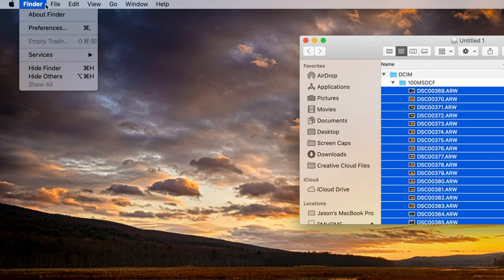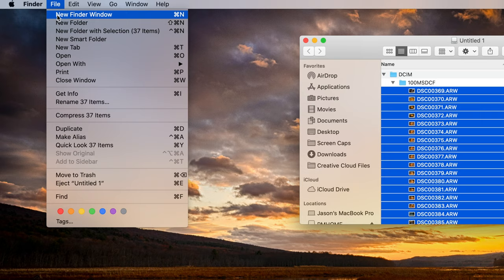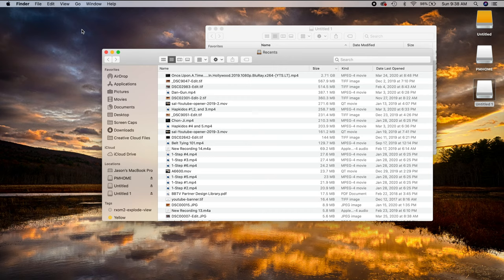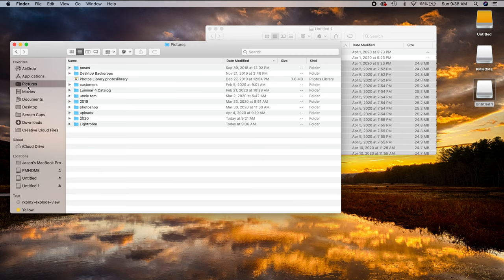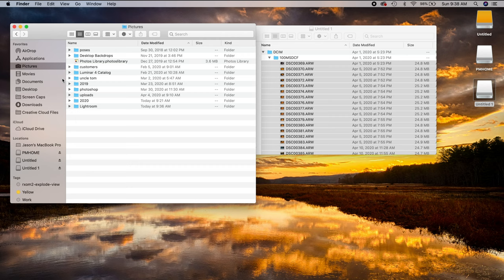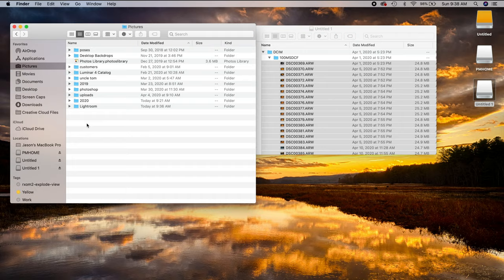I'm going to go to file, new finder window. That's going to bring up a new window for me. And then I'm going to navigate to pictures. And this is what I recommend you guys do if you're doing this for the first time. Just import them to your pictures folder on your hard drive or wherever you want to import them. But if you've never done this before, this is a good way to go.